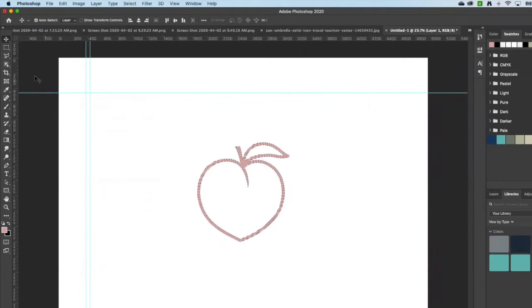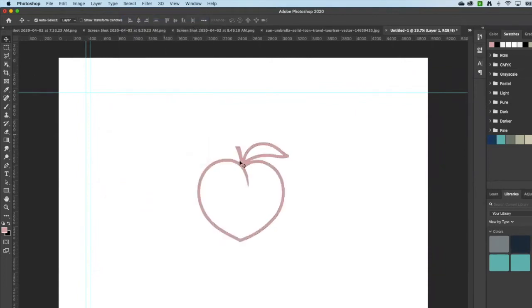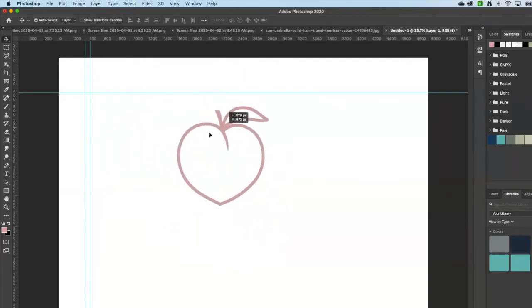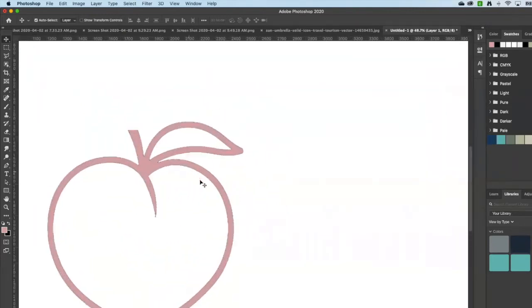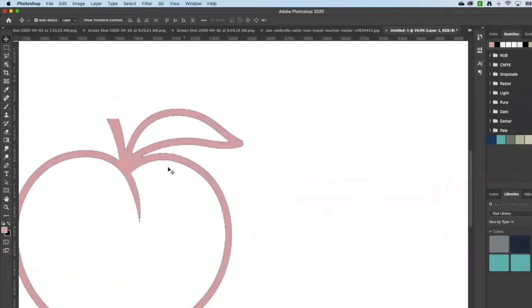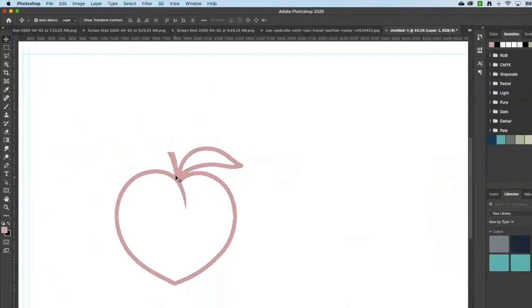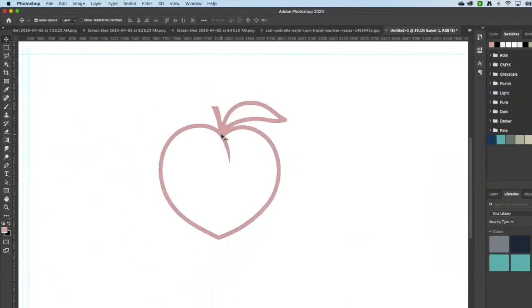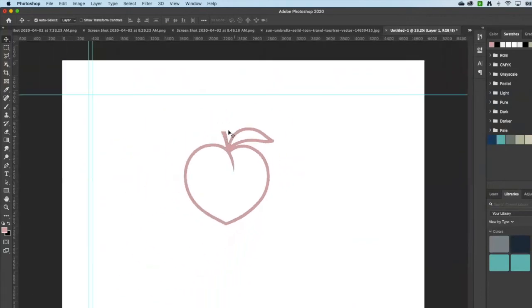That is then something that I can move around. It's not a very good example because I didn't get all of that black, so make sure that you don't get those black edges.